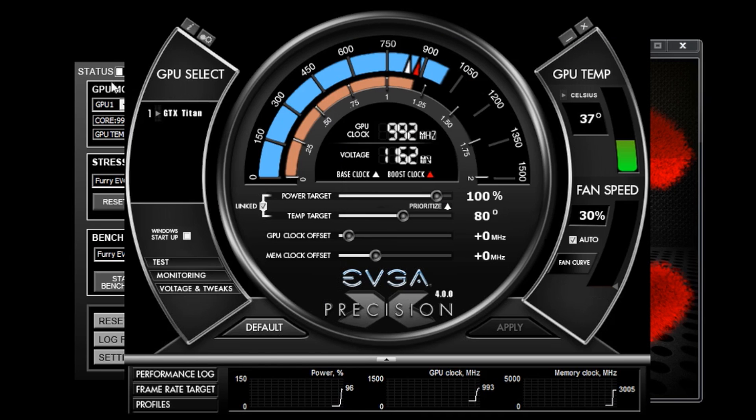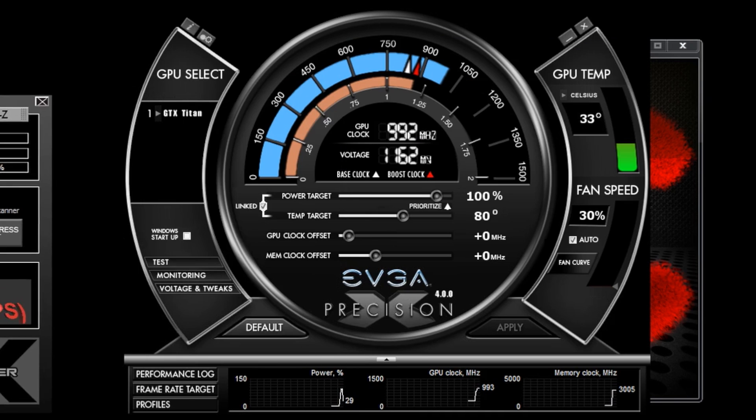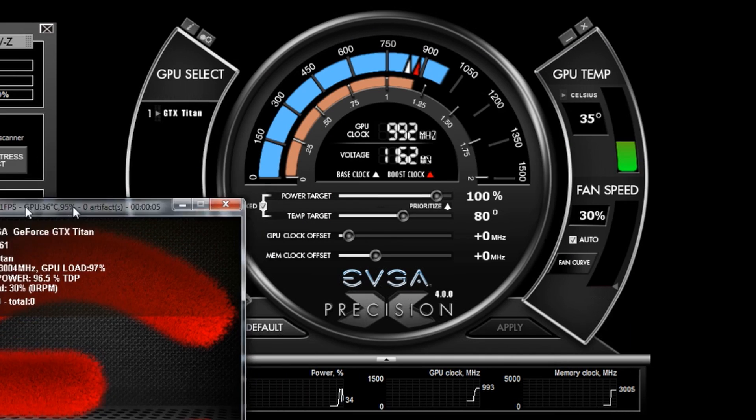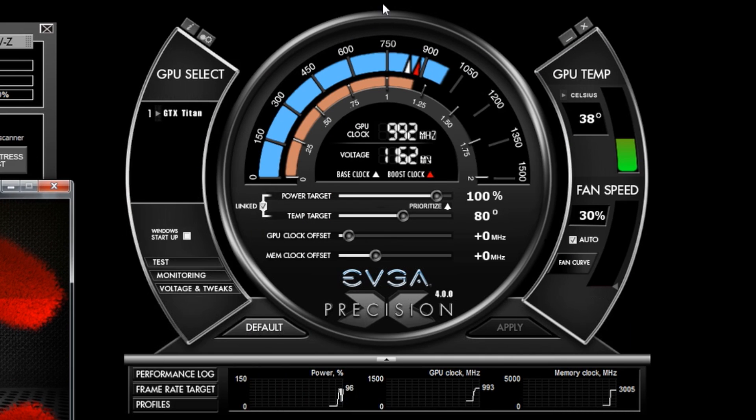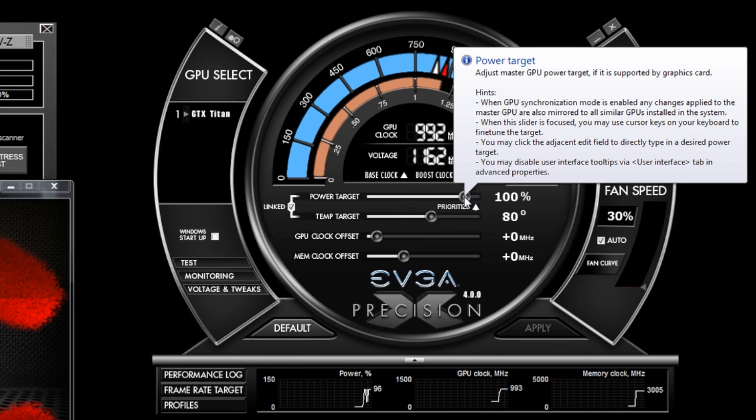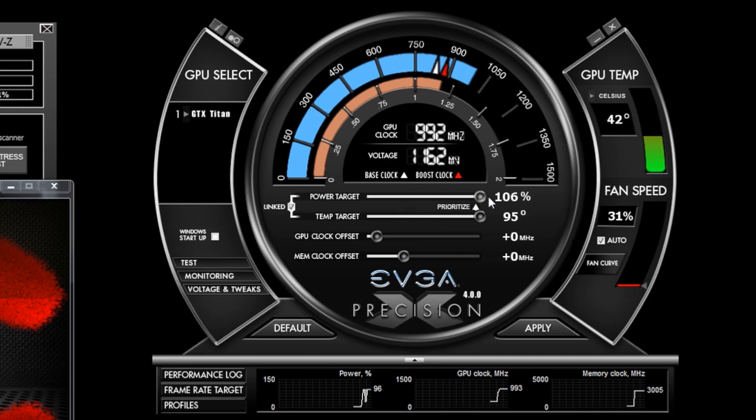Now there are a couple of new features that are exclusive for the GeForce GTX Titan. For example I have two sliders here, one for the power target and one for the temperature target. The temperature target is brand new and exclusive to Titan.